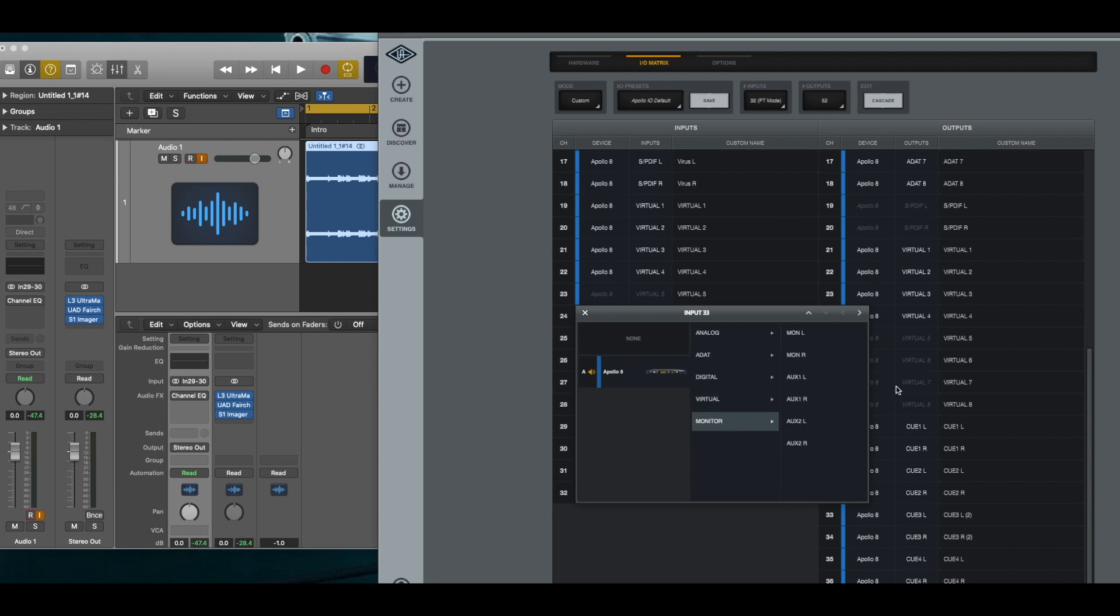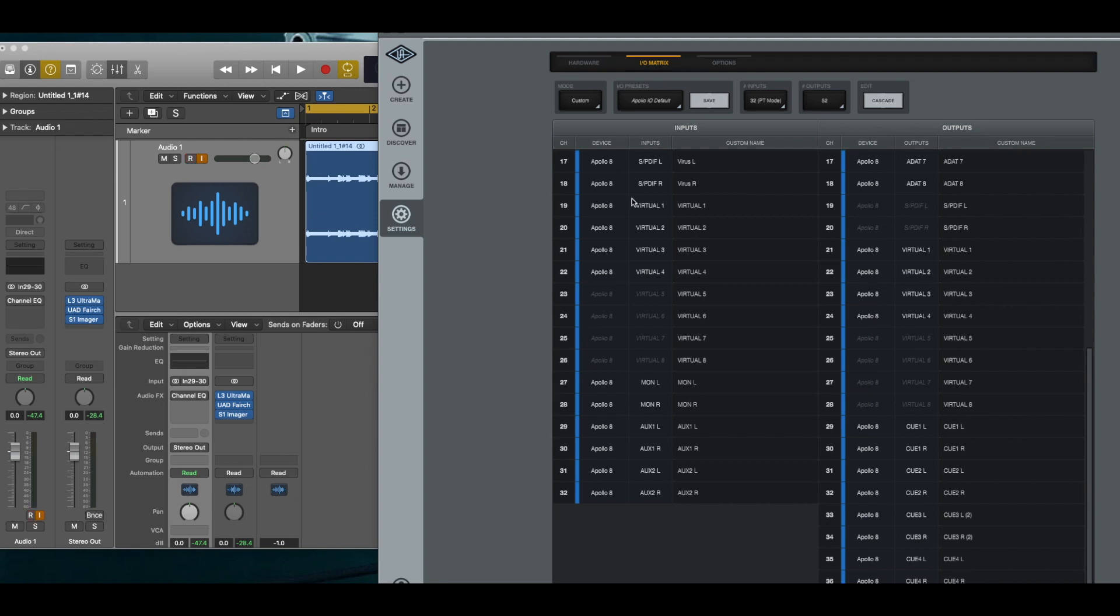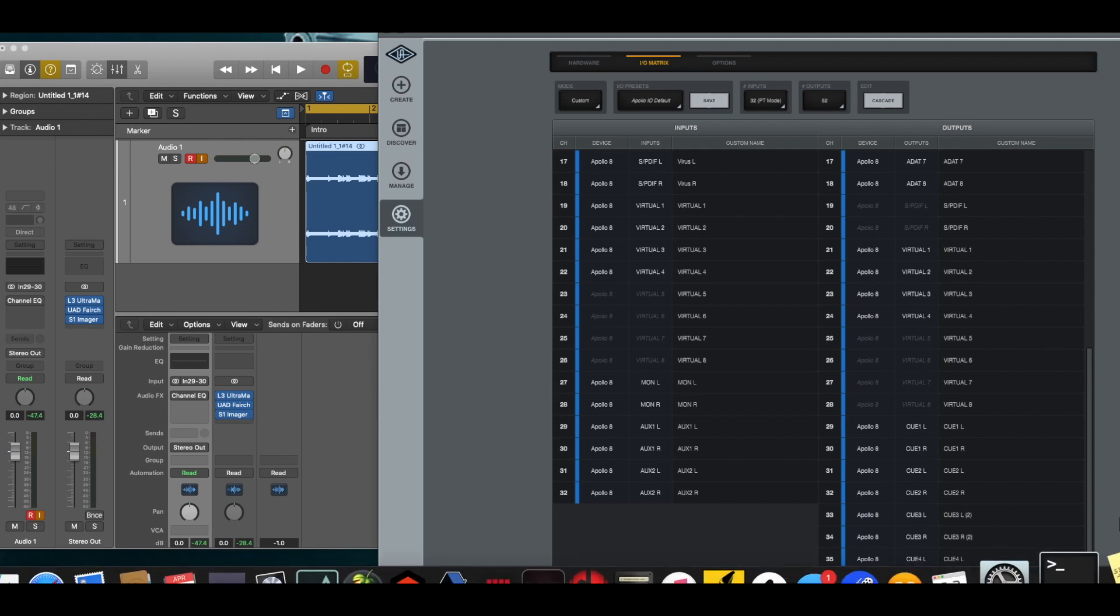Yeah, there's a limitation. But I think there is a setting, if I'm not mistaken, on how many aux ports you can have.